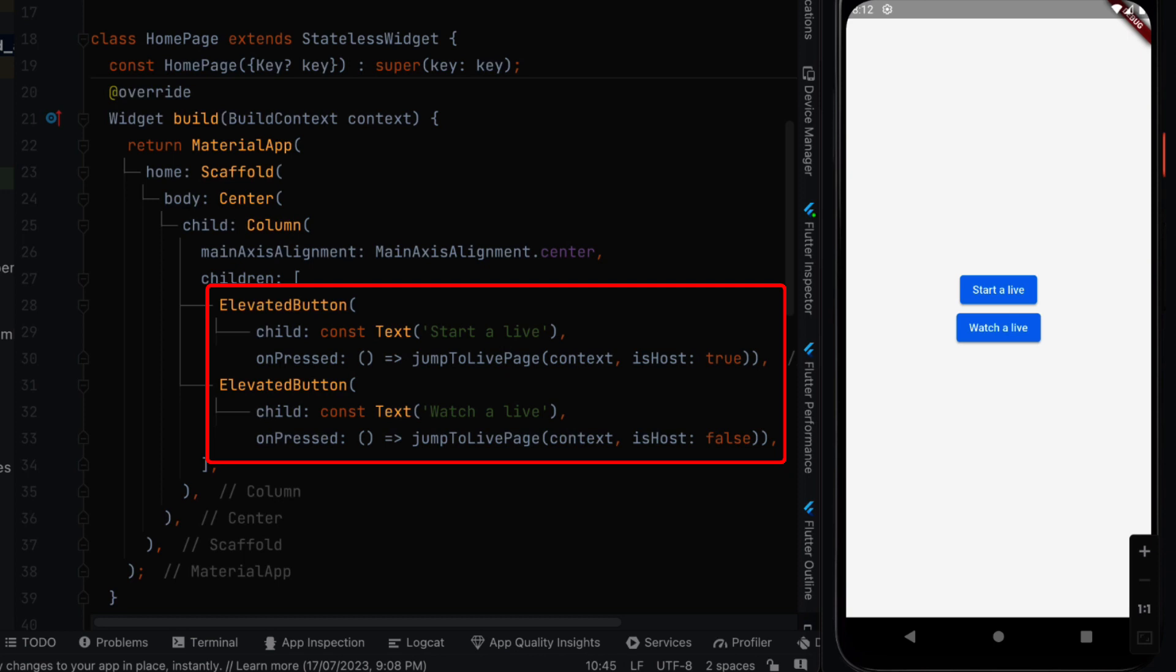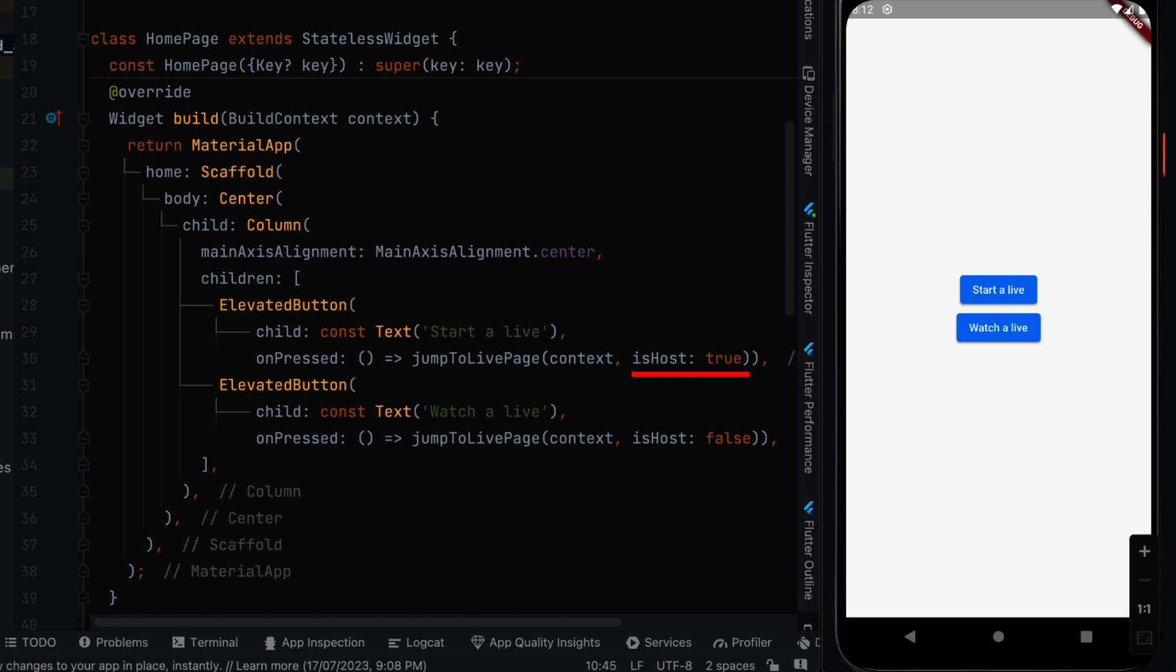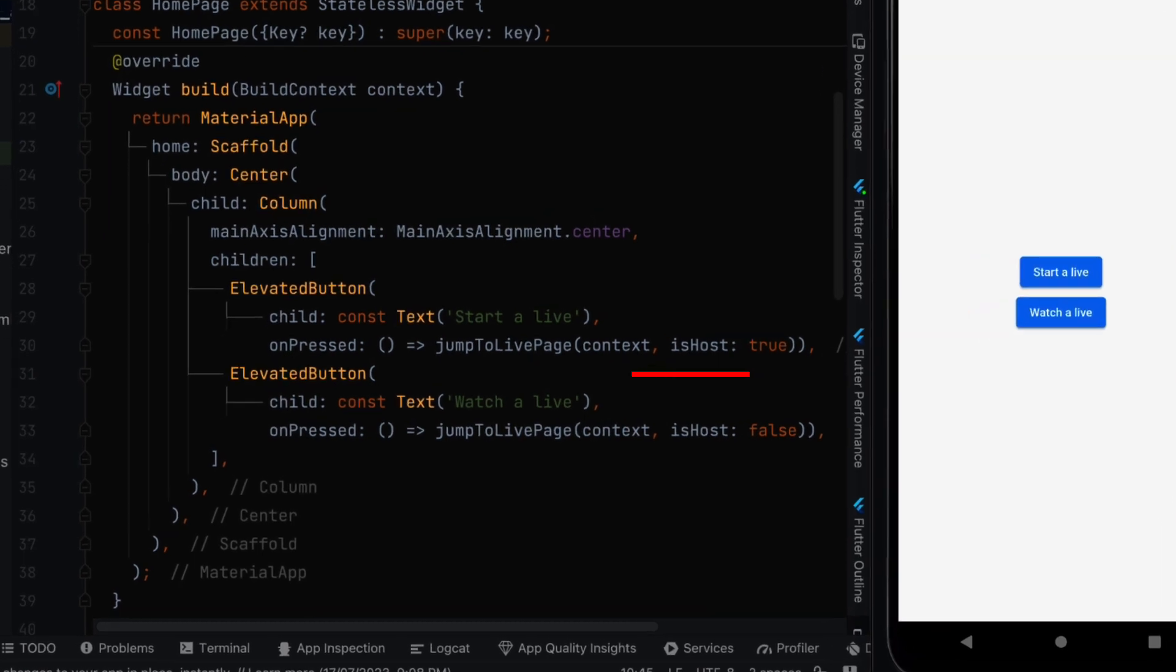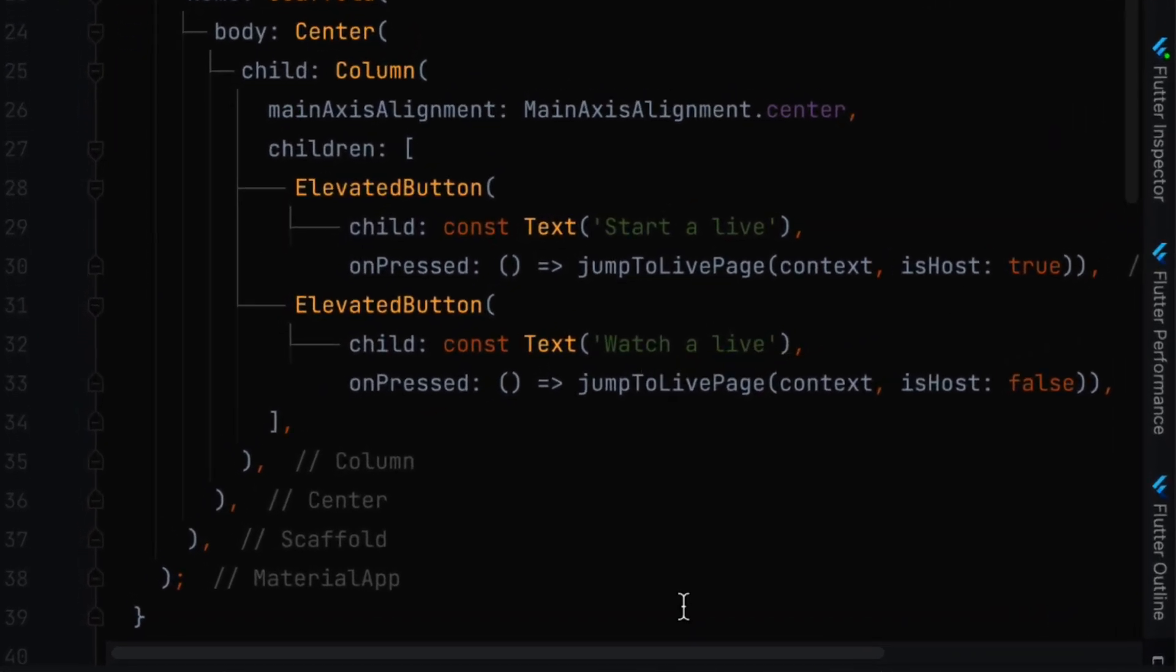So we need to create two buttons and when the users click on each button they are going to be directed to the page called jump to live page. And we are going to pass the parameter is host. If it is true it means that we are starting a live stream.